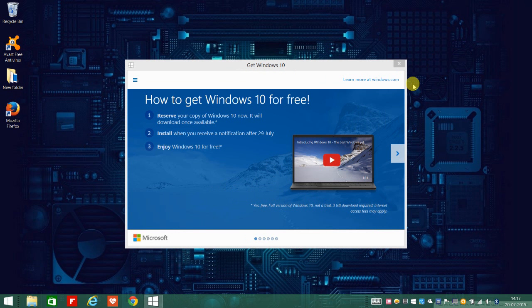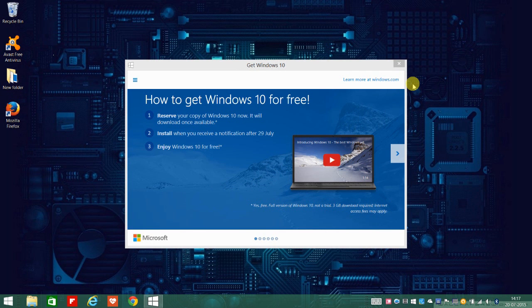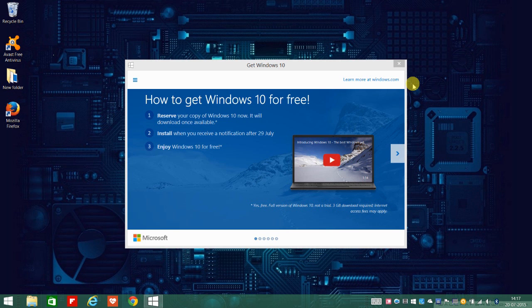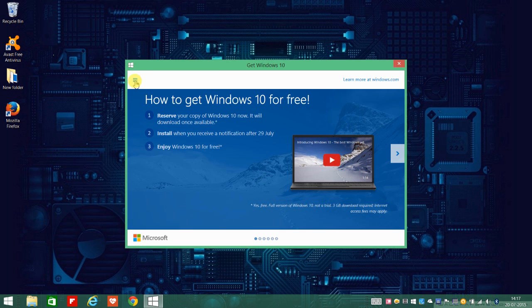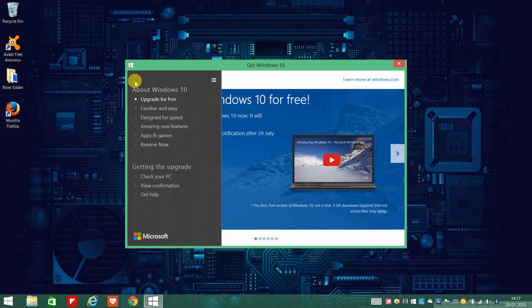it will take you to a page which is optional where you can enter your email address and you will get a confirmation mail from Windows stating that you have reserved your free copy. But it's optional and if you still want to be assured that you have confirmed your copy,